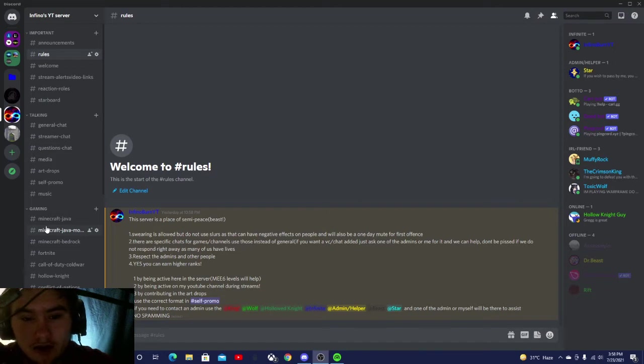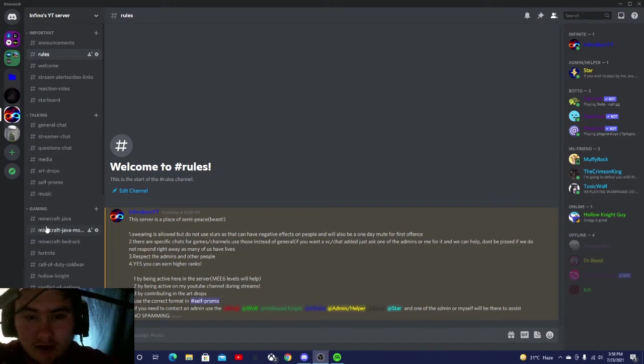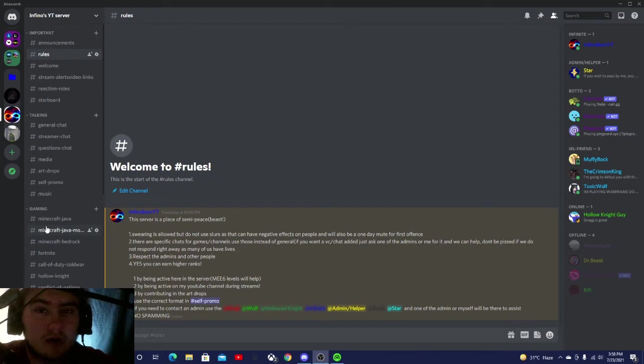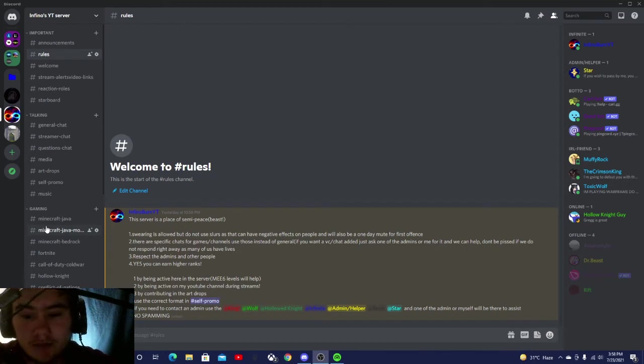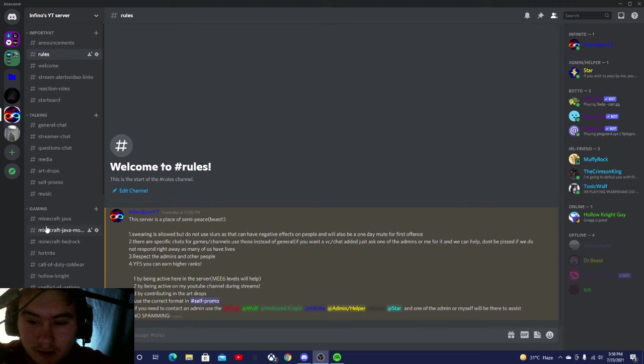So yeah, and also I just want to say that if you do end up joining and you do want to add a game, or you need help with something, we do have a list of people. You can see them right here on screen.